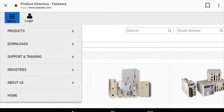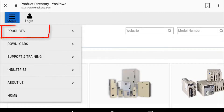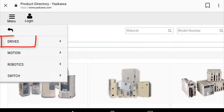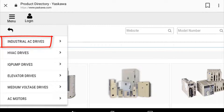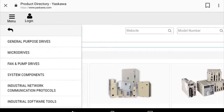From the menu, select Products, then Drives, then Industrial Drives, then Industrial Software Tools.